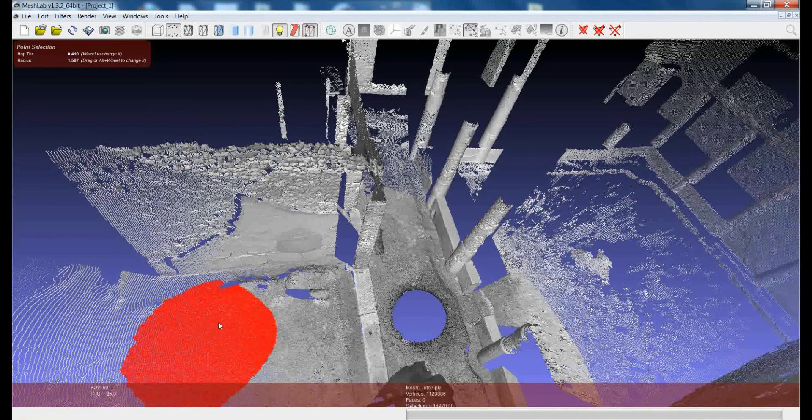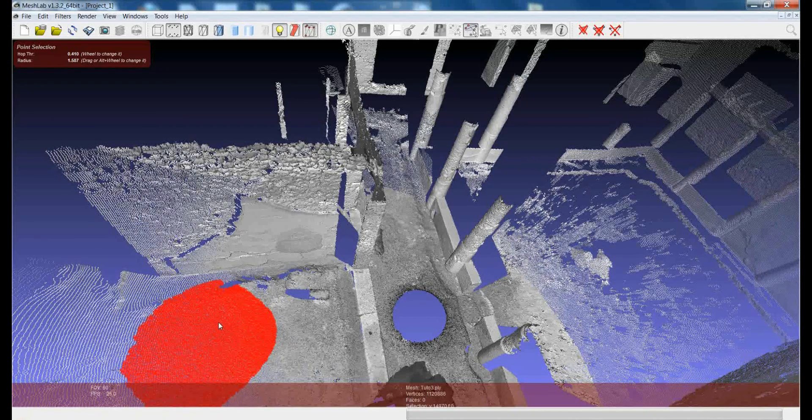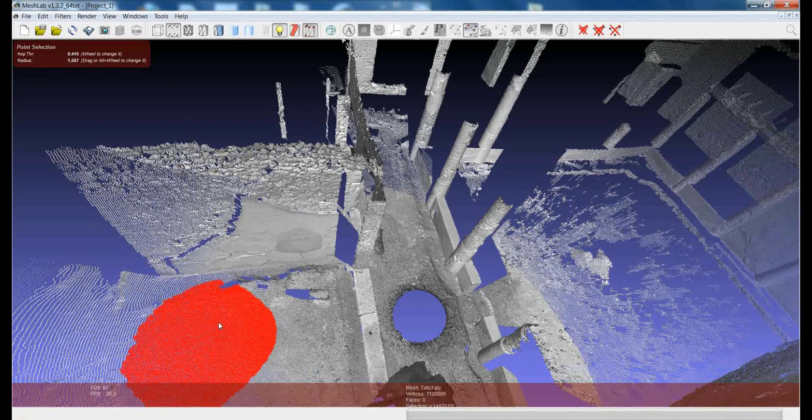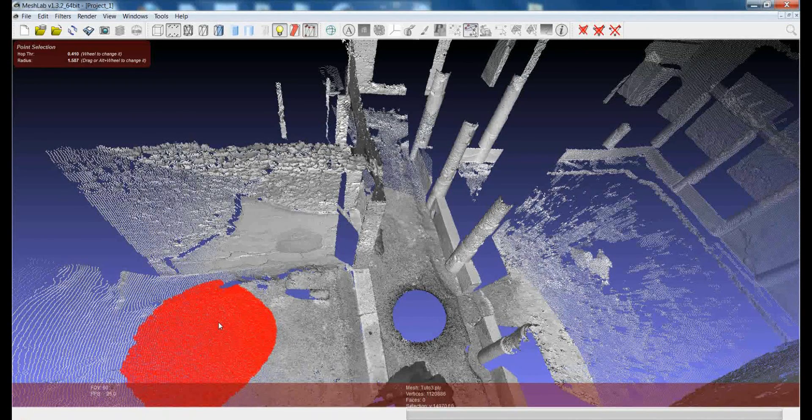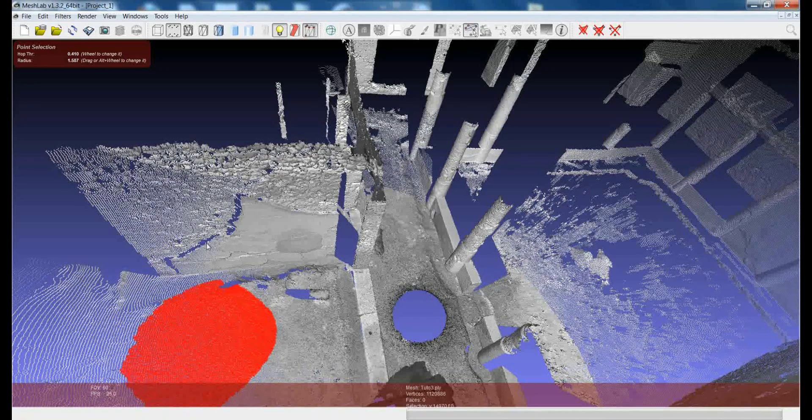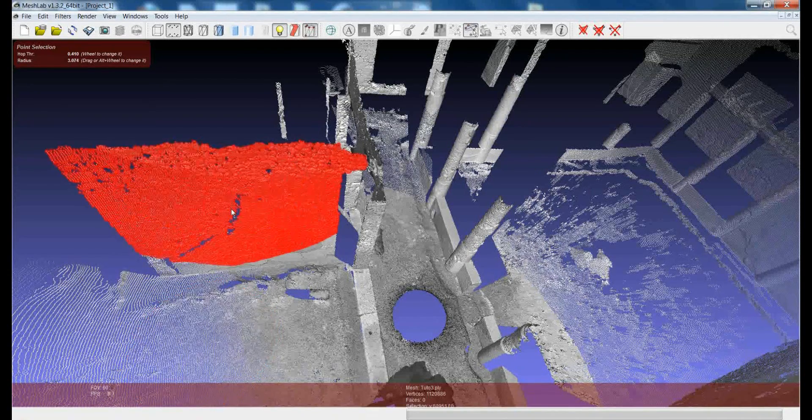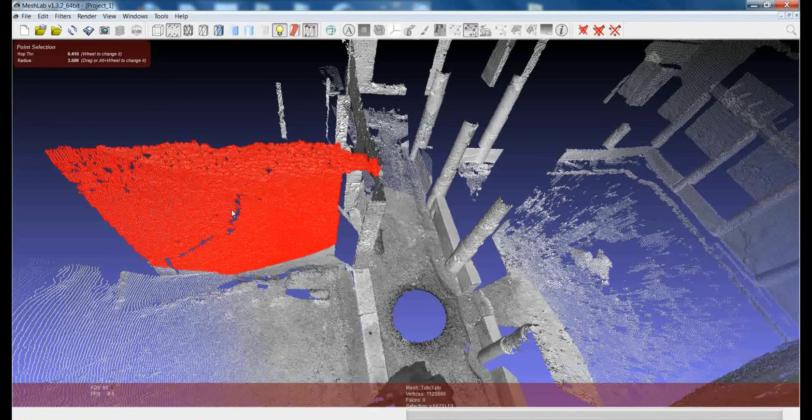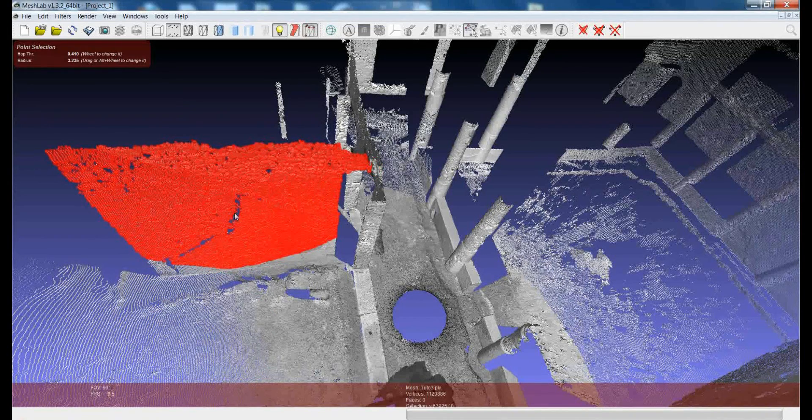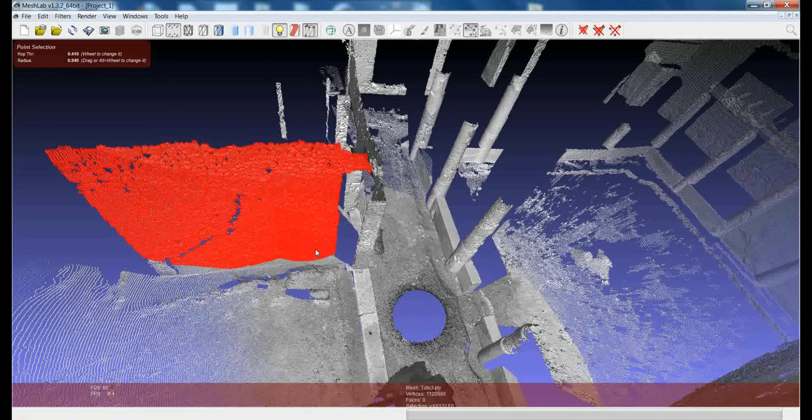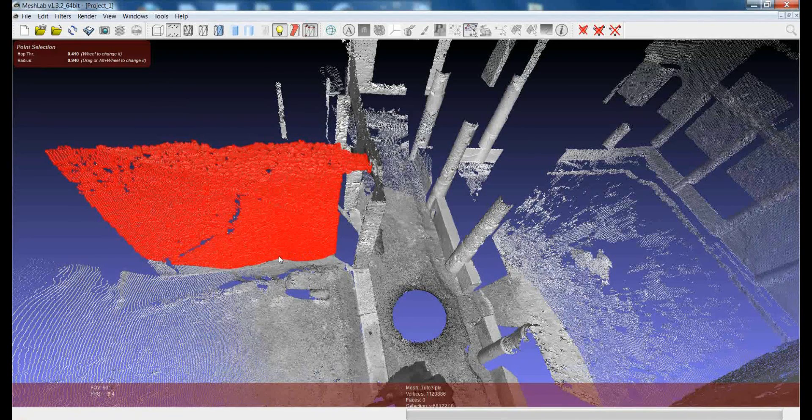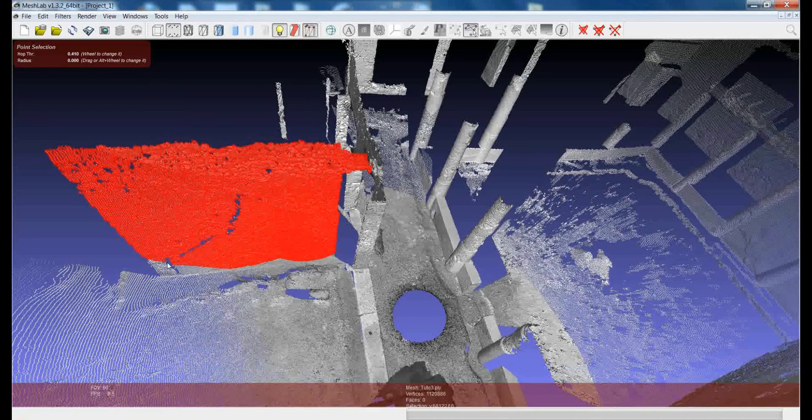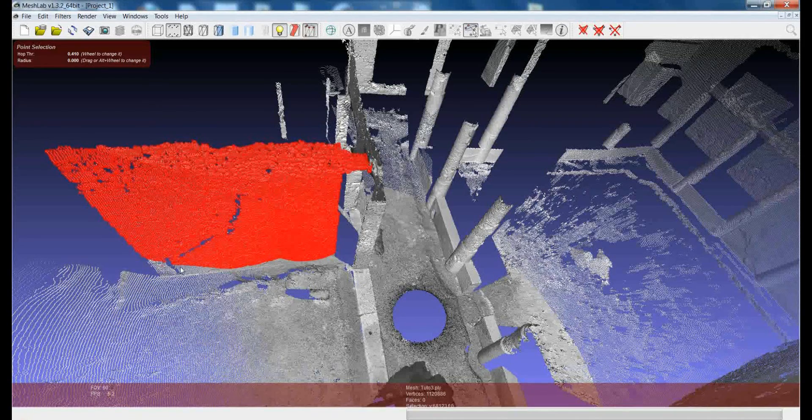So this works in a very similar way, but it follows another rule. It tries to extract portions of a plane. So supposing that you want to select this wall and you want to keep it and you want to remove the rest of the point cloud, what you need to do is to select the plane you are interested in.